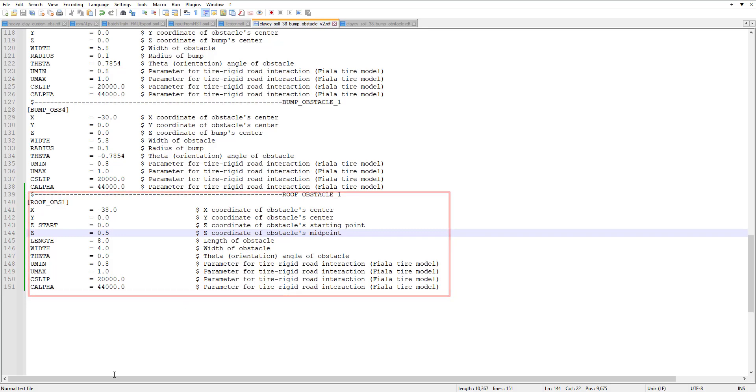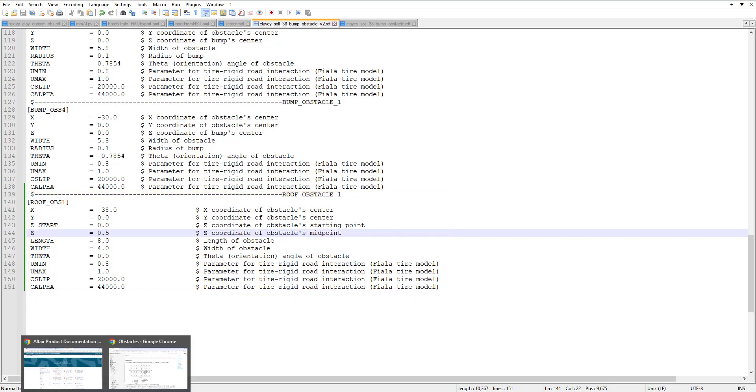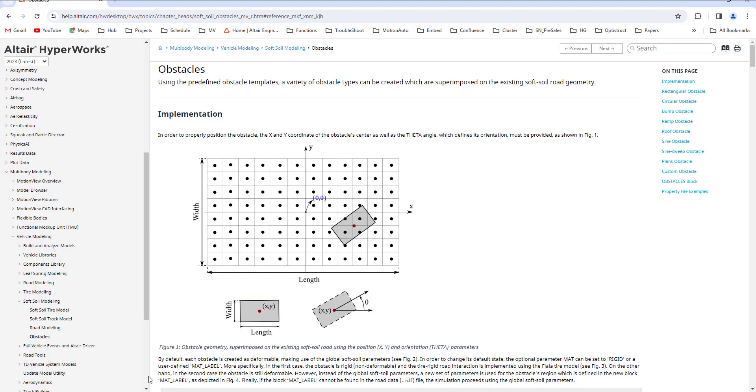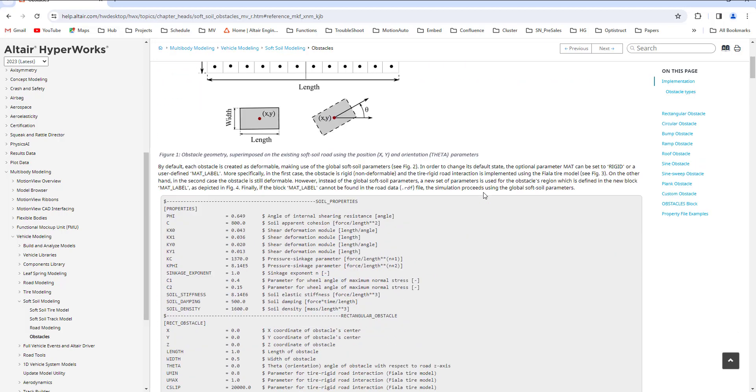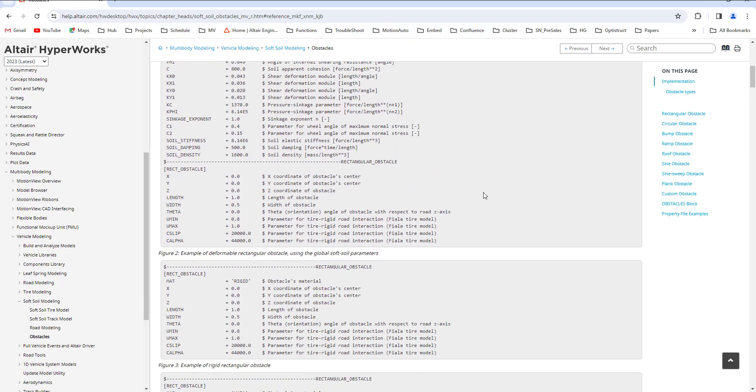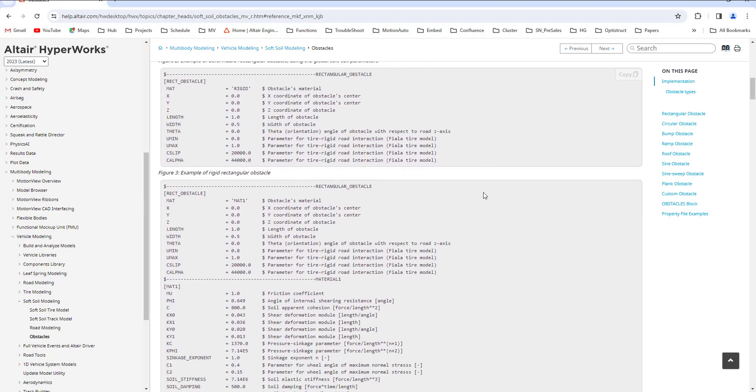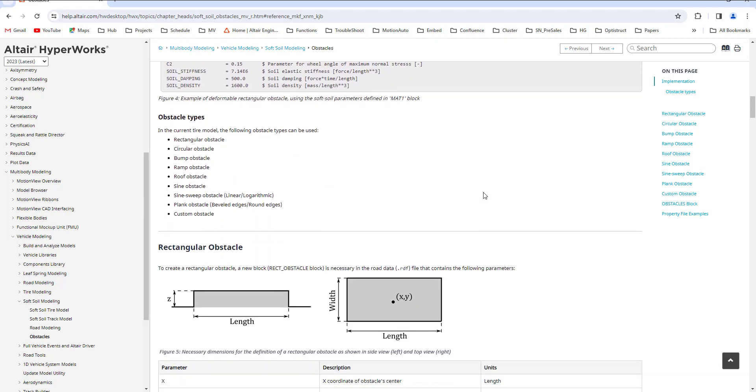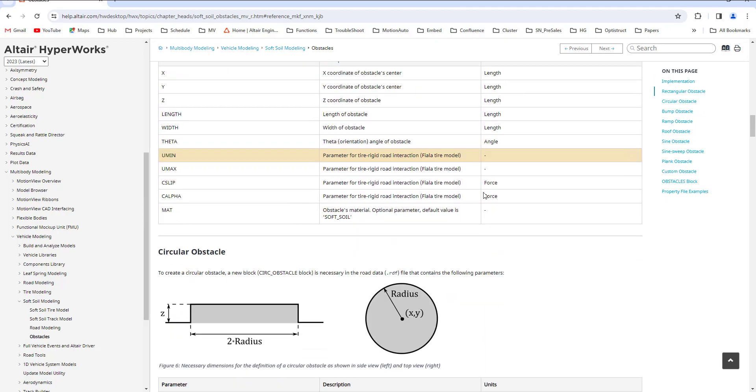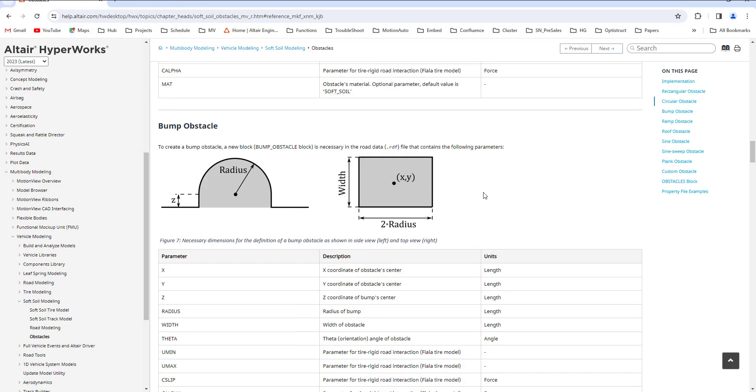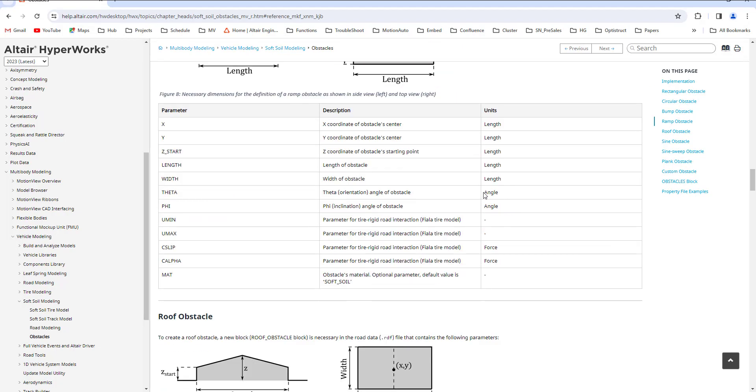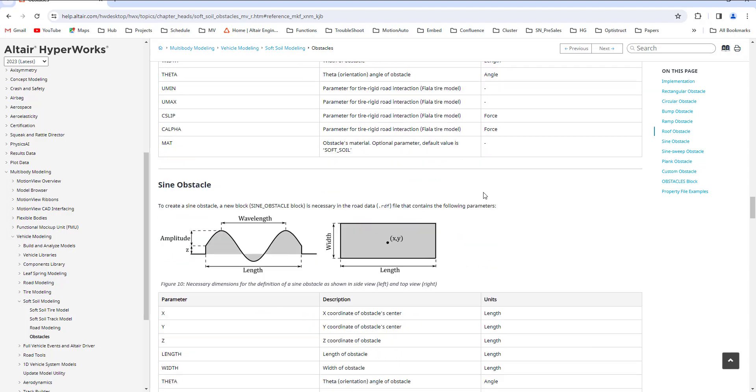How I did that, I went to Alter help and I found the page where it talks about the obstacles. It is well defined on how to implement your own soft soil obstacles.